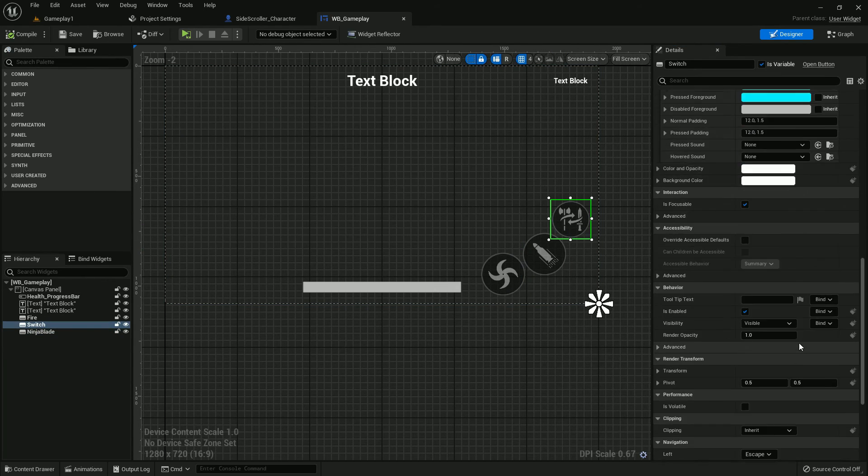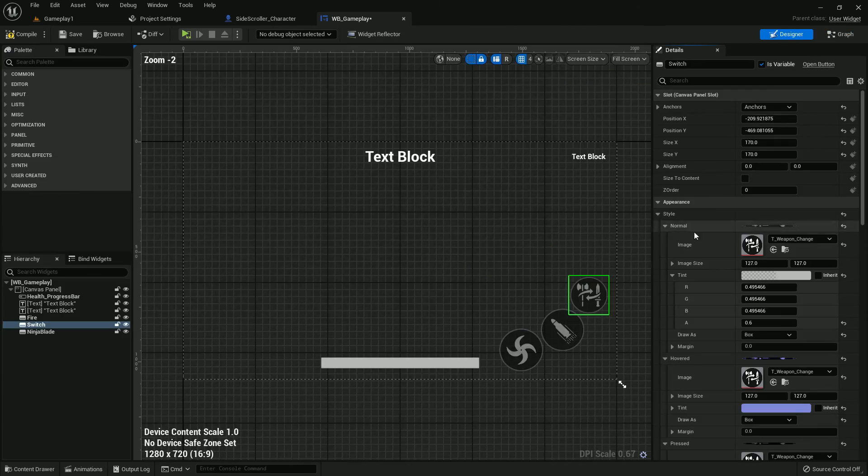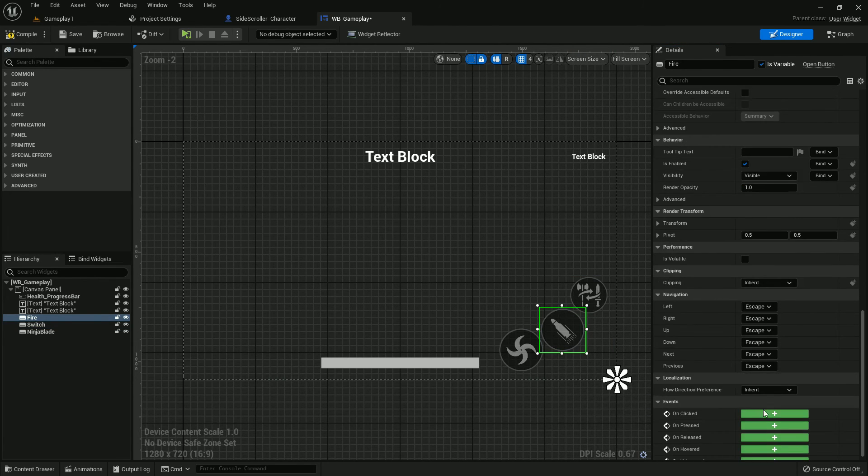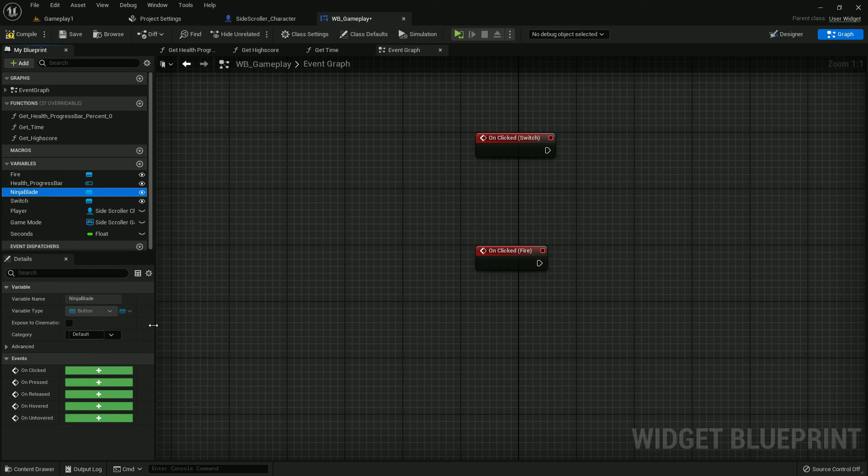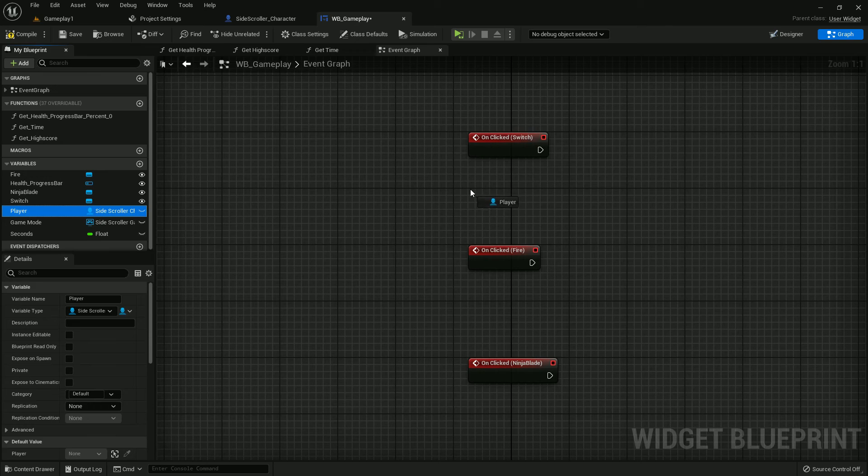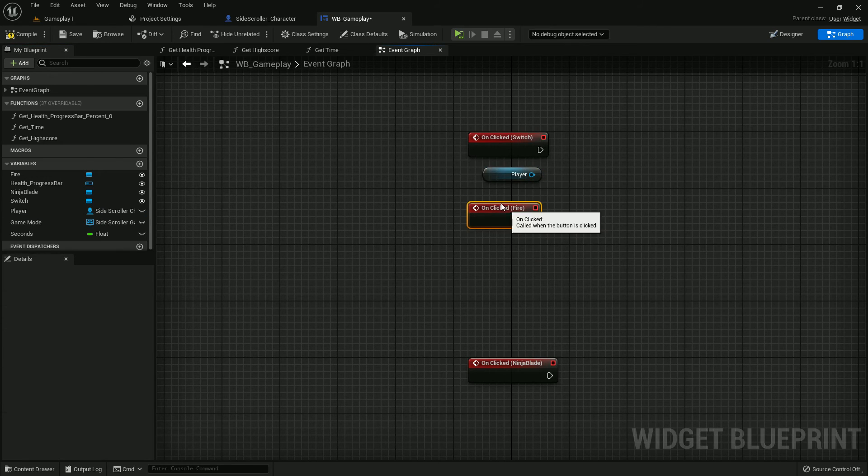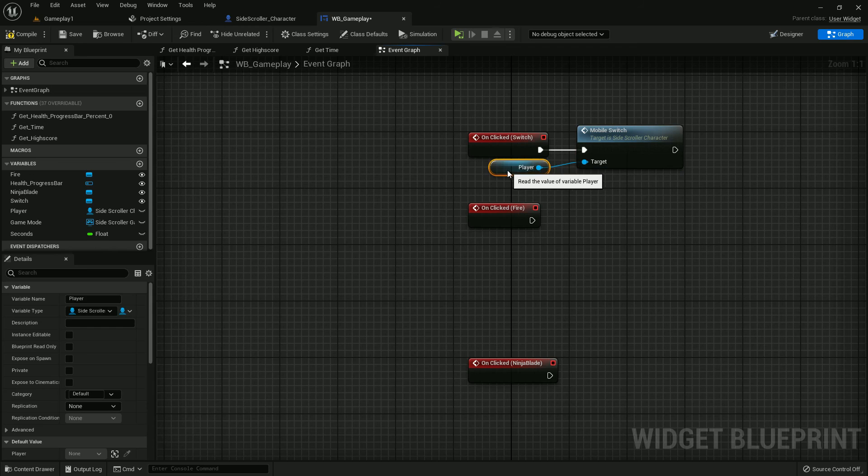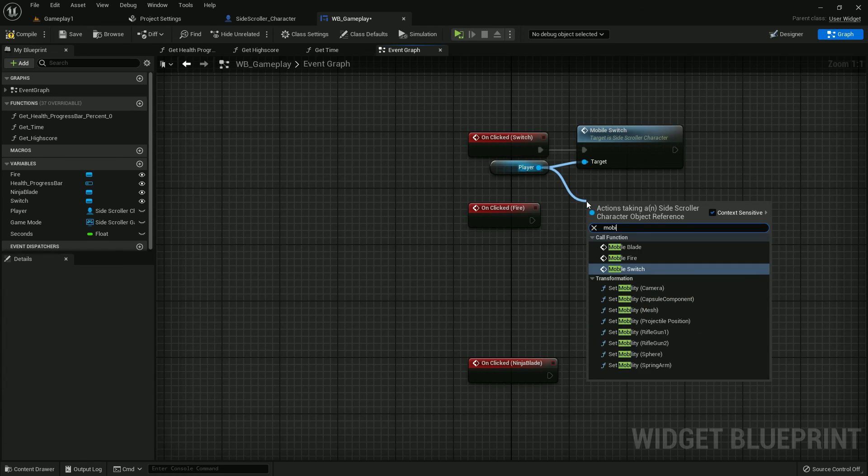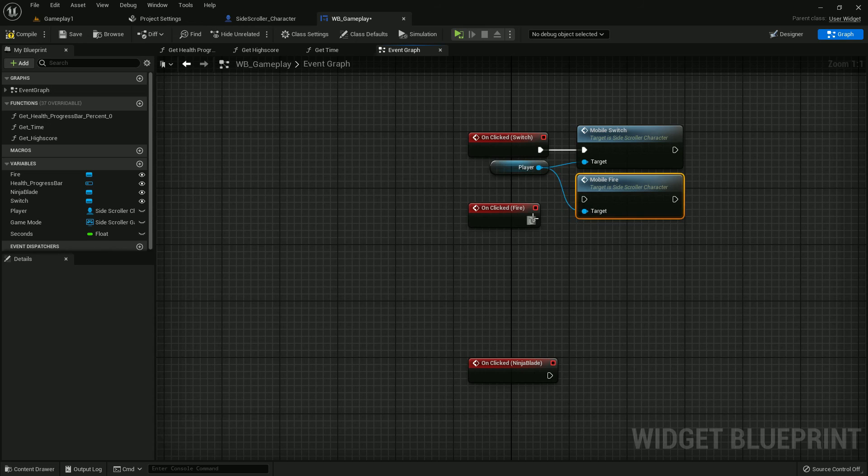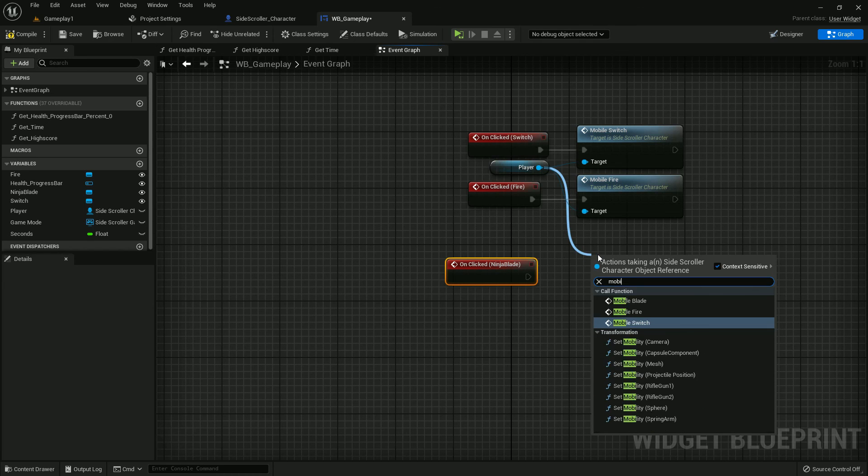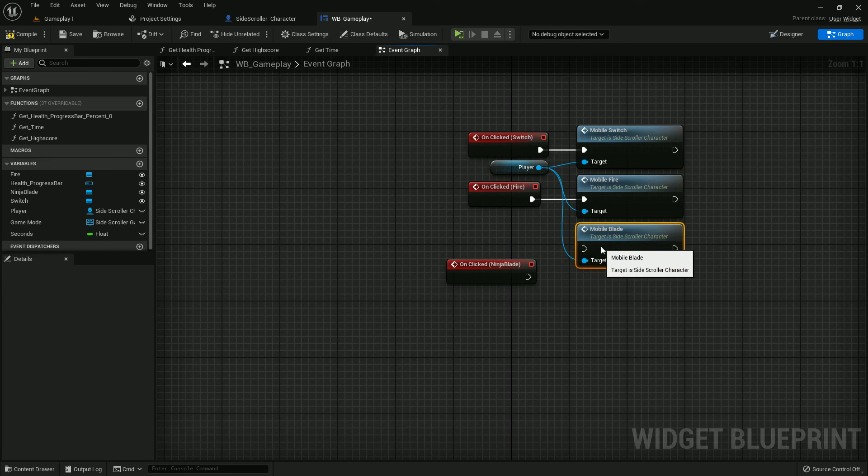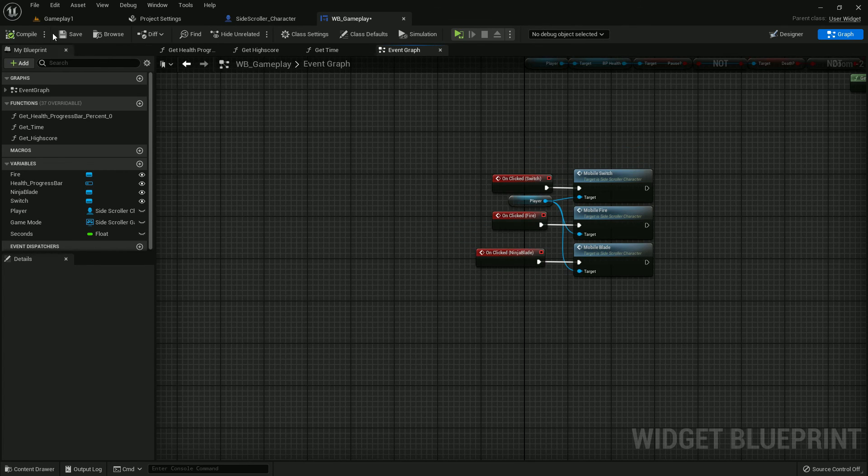Create an OnClick function. OnClick on the button and OnClick on the ninja blade. Now cast to the player. Add the Mobile Switch, Mobile Fire, and ninja blade. Mobile switch, mobile fire, and the ninja blade, mobile blade. Add the ninja blade. I think we're fine, we're done.